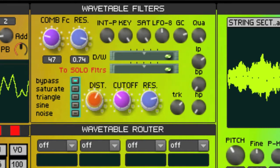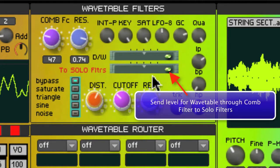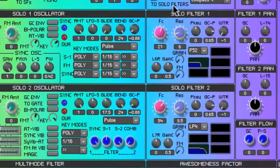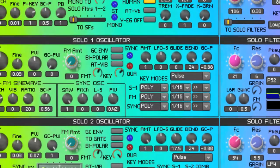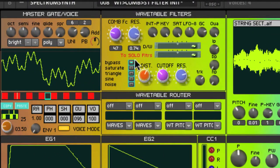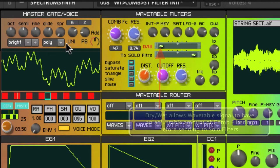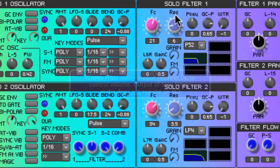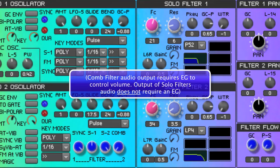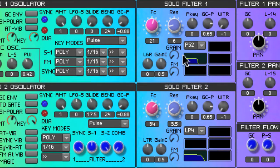The wavetable section routing through the comb filter can also be sent on to the solo filters. Here we have two independent filters — the solo filters. This fader will send the wavetable signal through the comb filter, and with this fader we can control a blend of the comb-filtered signal with the dry wavetable signal. That signal arrives at the solo filters. Envelope generators are involved to get the signal to proceed onwards, but once that signal arrives here, we can hear the comb-filtered signal being processed by a further filter in this section.